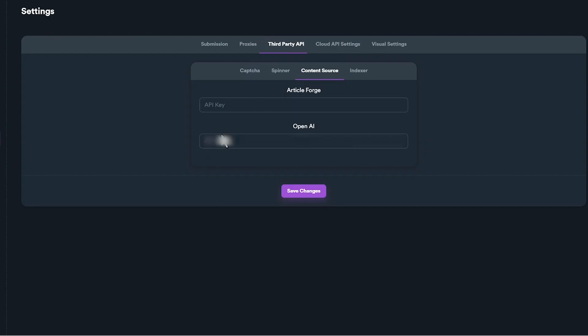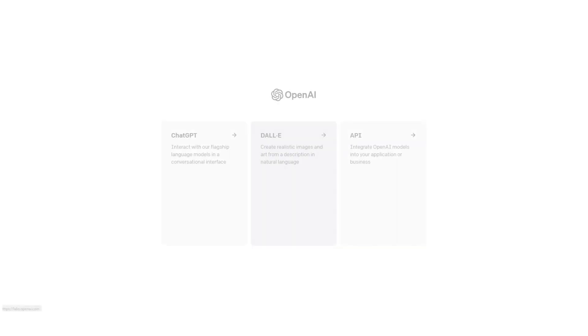In order to use OpenAI, you will need to generate an API key. To generate your API key from your OpenAI account, navigate to the OpenAI website.